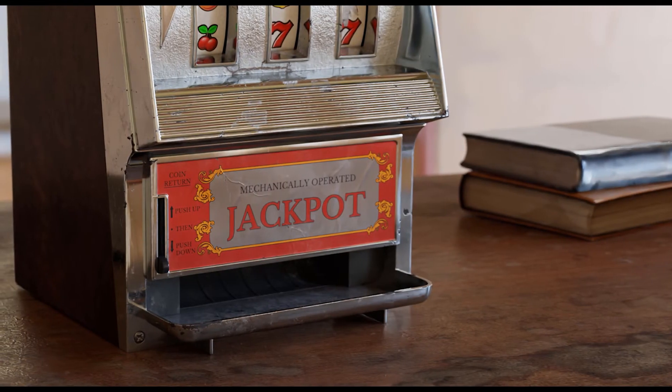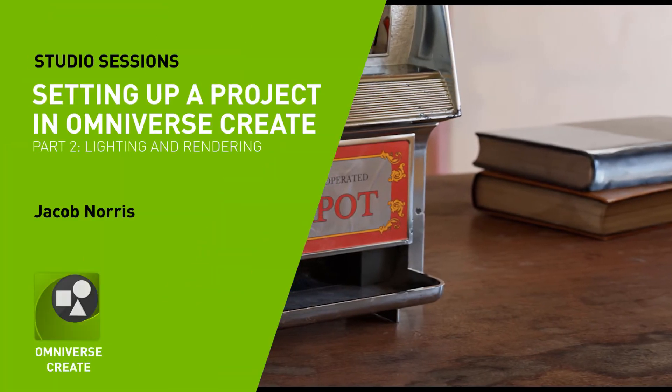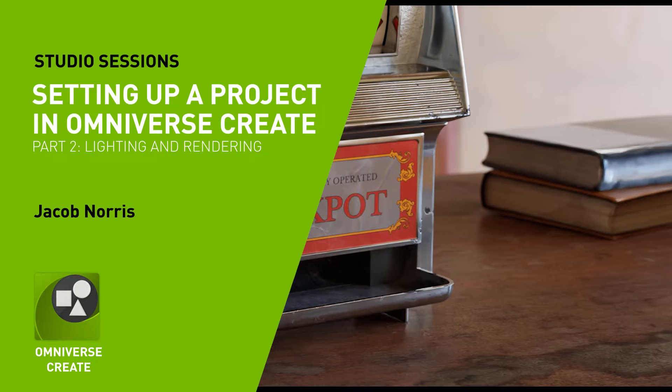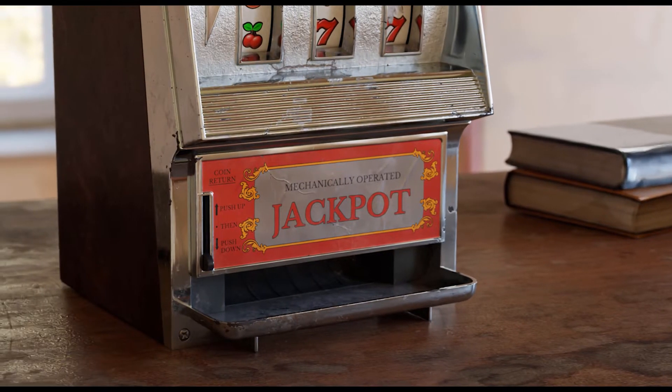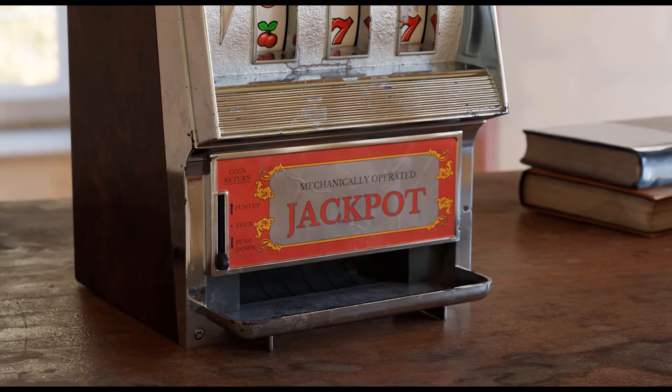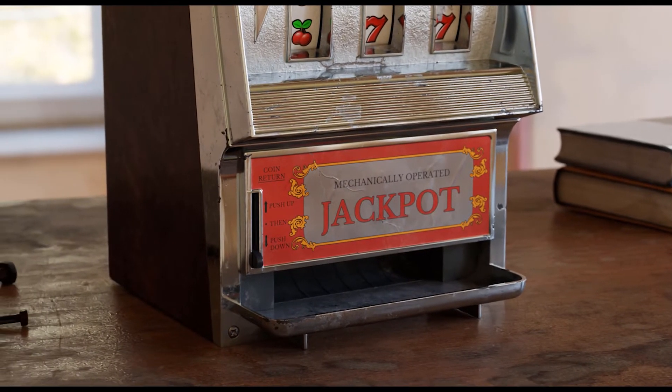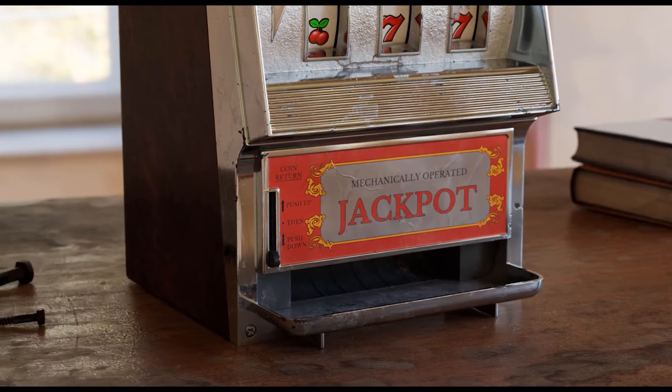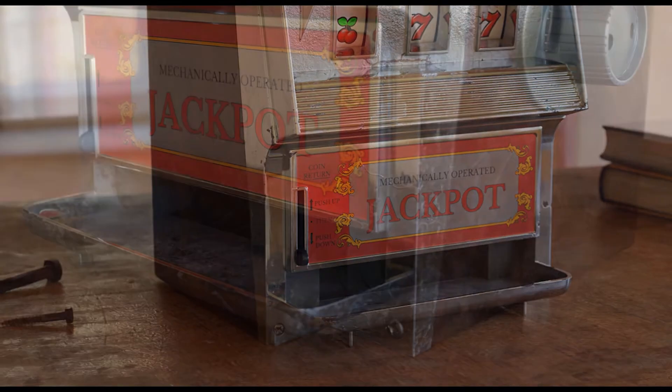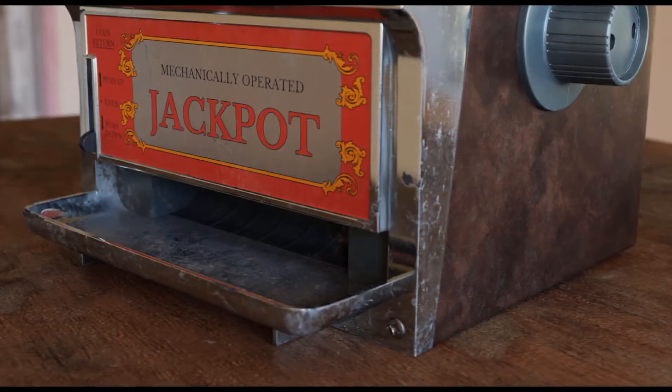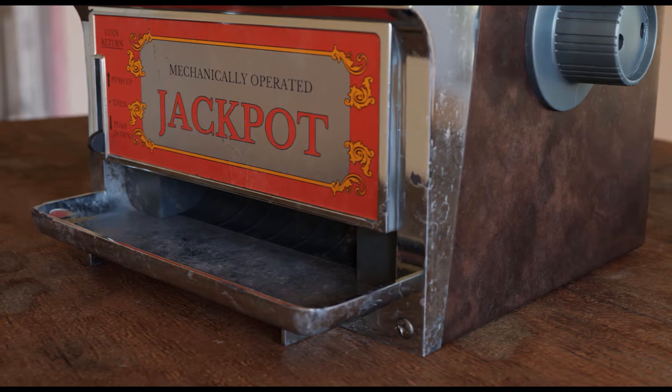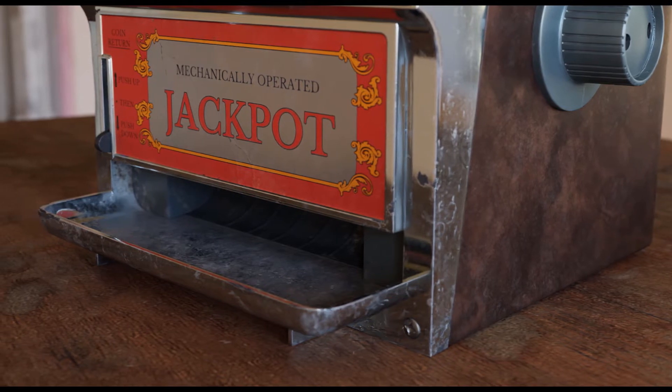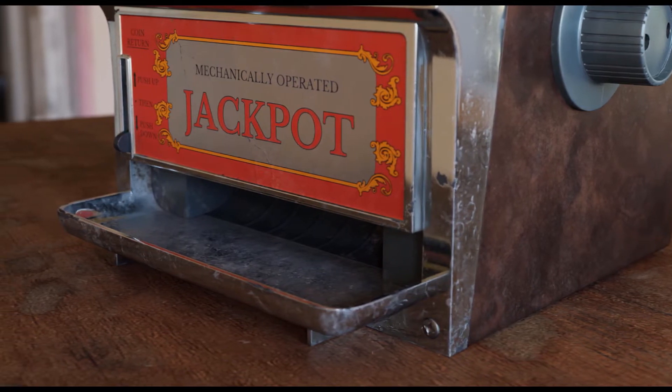Hi there, my name is Jacob Norris and I'm a 3D environment artist working in games and films. Some of you may know me as Pure Polygons, and in this video I'm going to be going over lighting and rendering techniques for your scenes and assets inside of NVIDIA Omniverse Create.